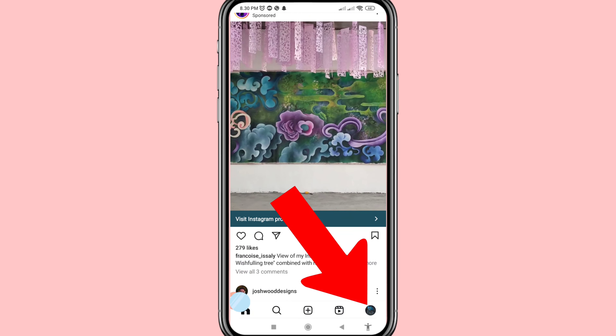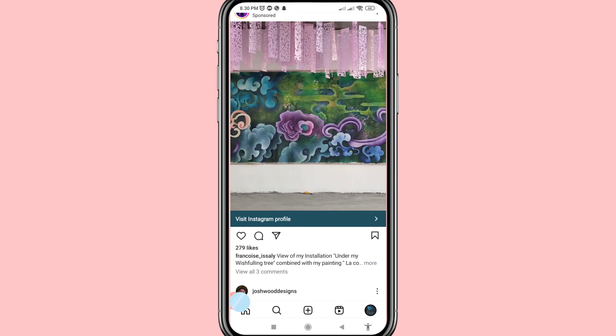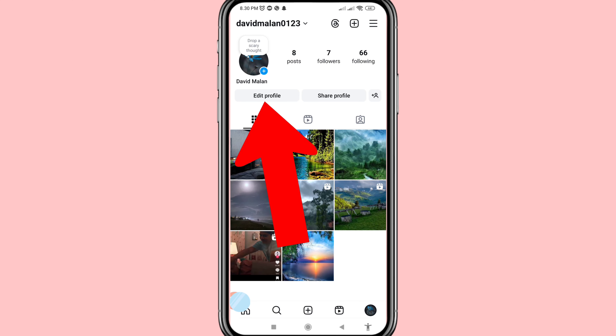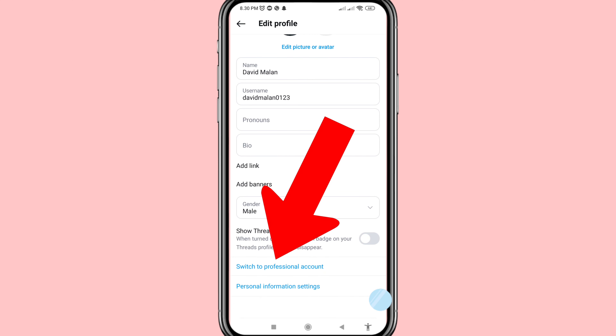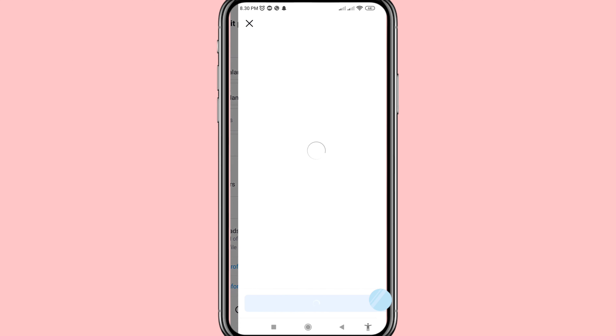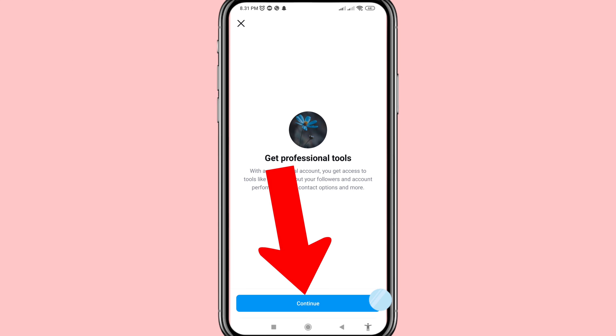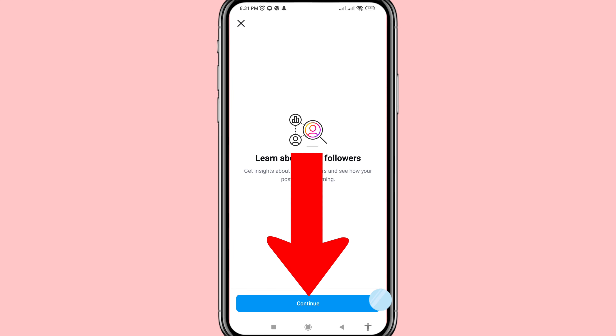You can see the Instagram profile picture — click on it and open Edit Profile. You can see 'Switch to Professional Account', so click on it and then choose Continue.